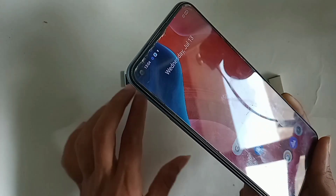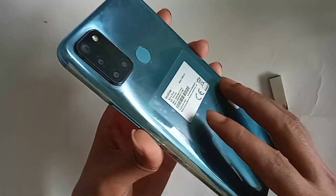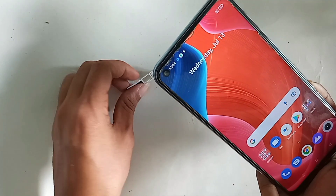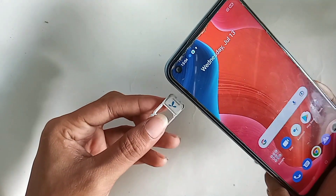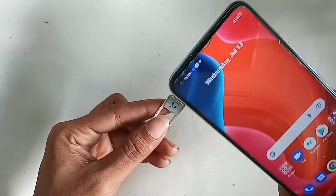First, I will put this SIM card into this phone and wait until the SIM card is ready to use.